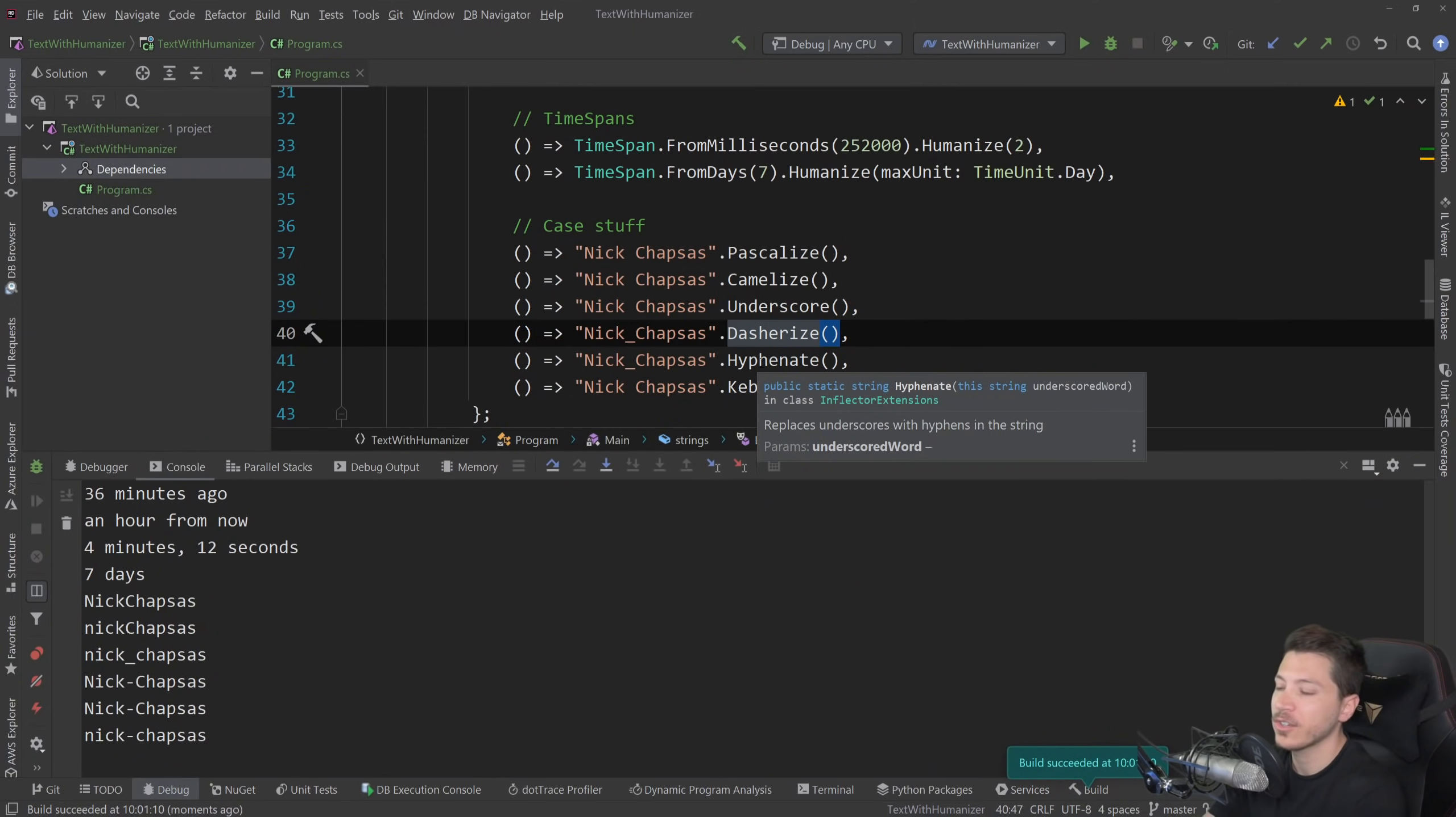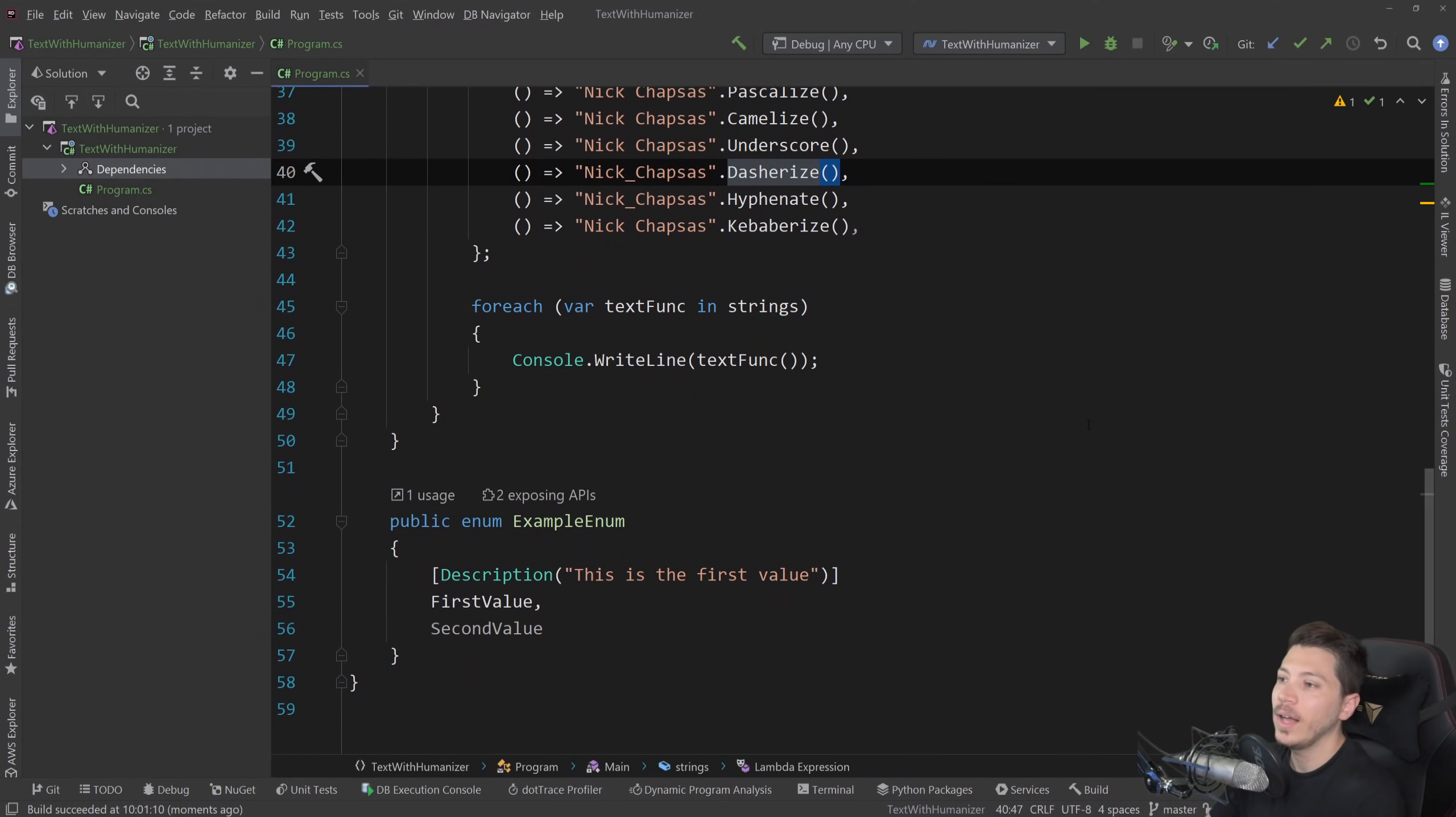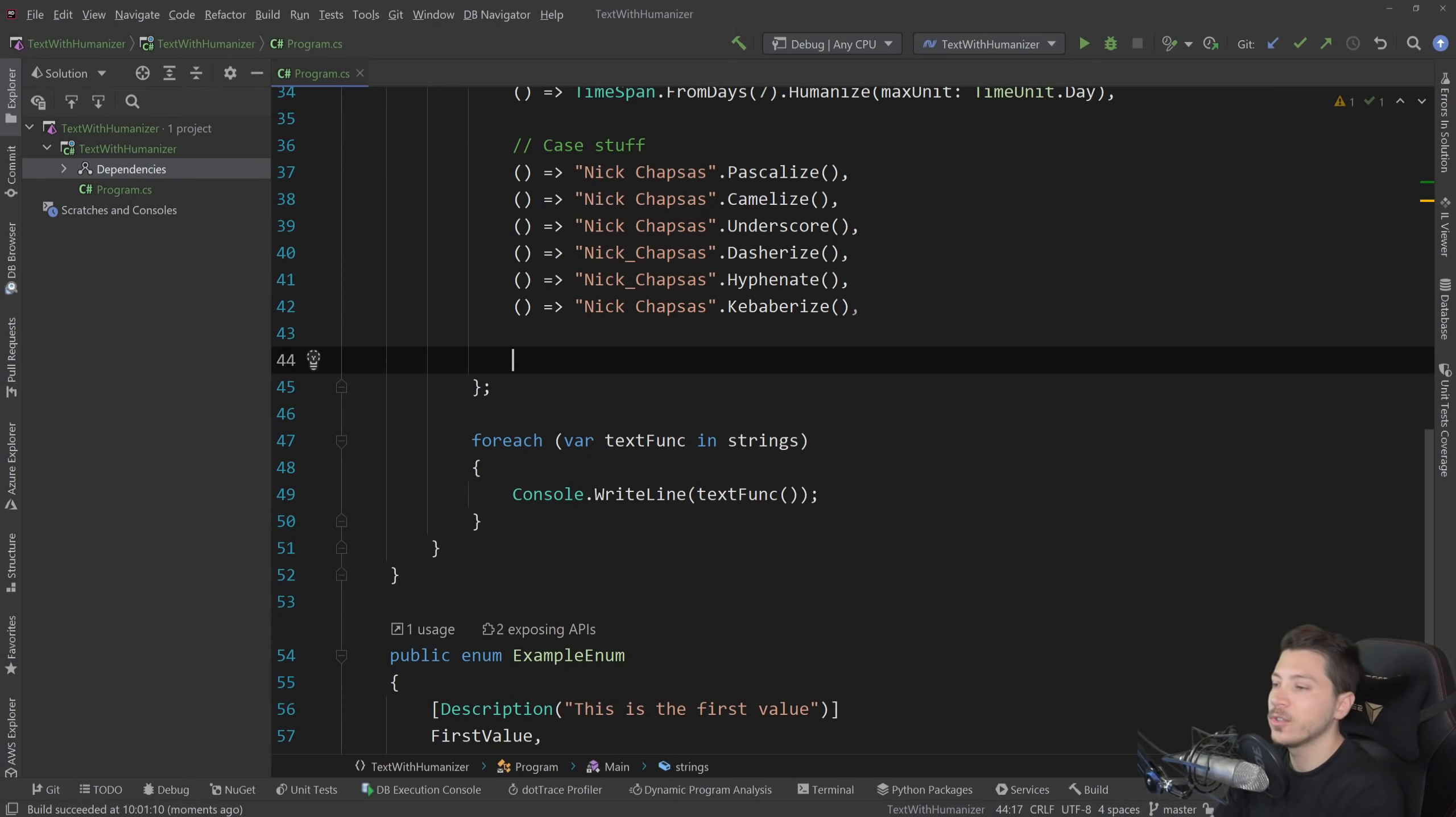So tons of case stuff that can come handy in so many different ways when you're working with text, but just text and dates will get you so far. So at some point, you're going to have to work with numbers as well.